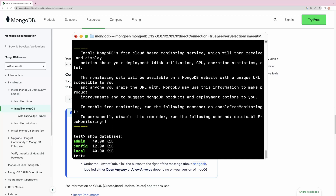We have successfully downloaded and installed MongoDB, run the daemon process in the background, checked the log files, and connected to the MongoDB database using mongosh. The installation process in other operating systems such as Linux and Windows will be similar — the documentation is very good and shows exactly how to install MongoDB on your operating system.